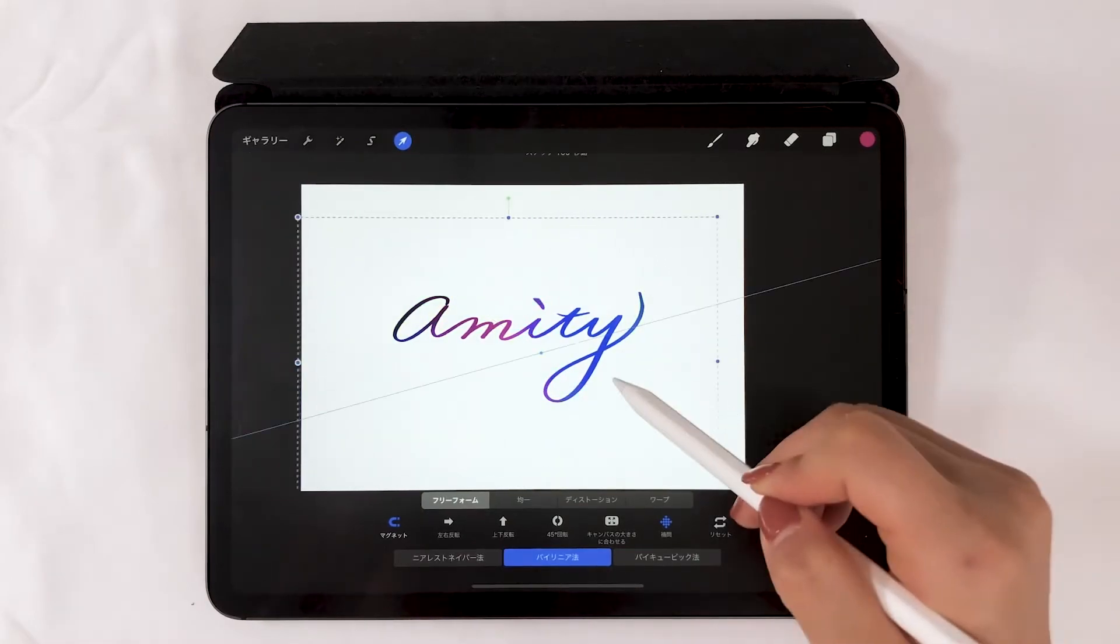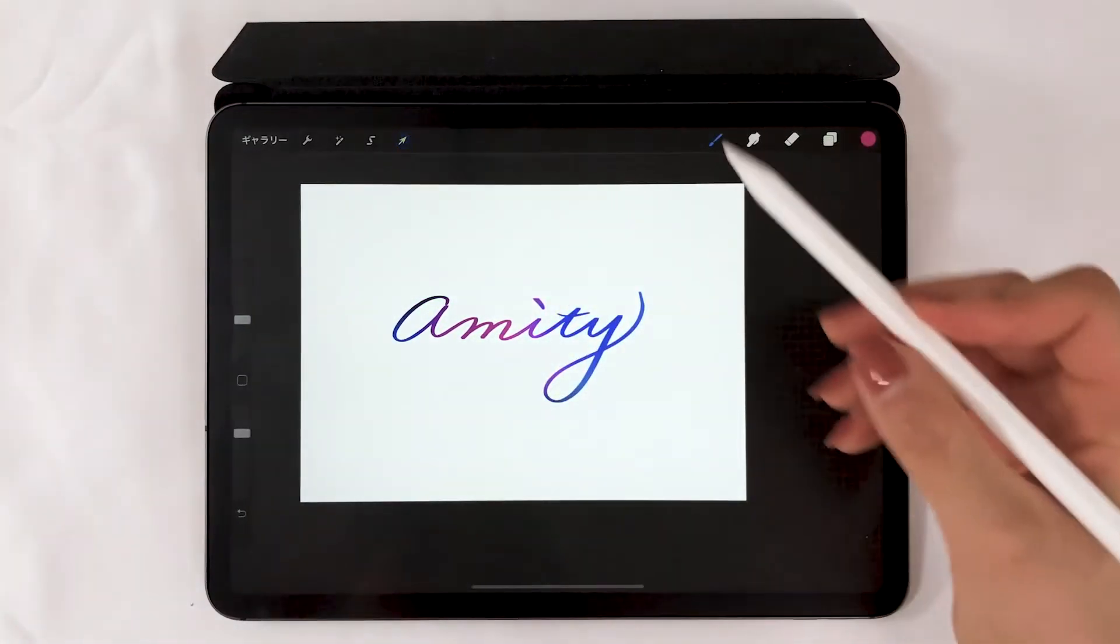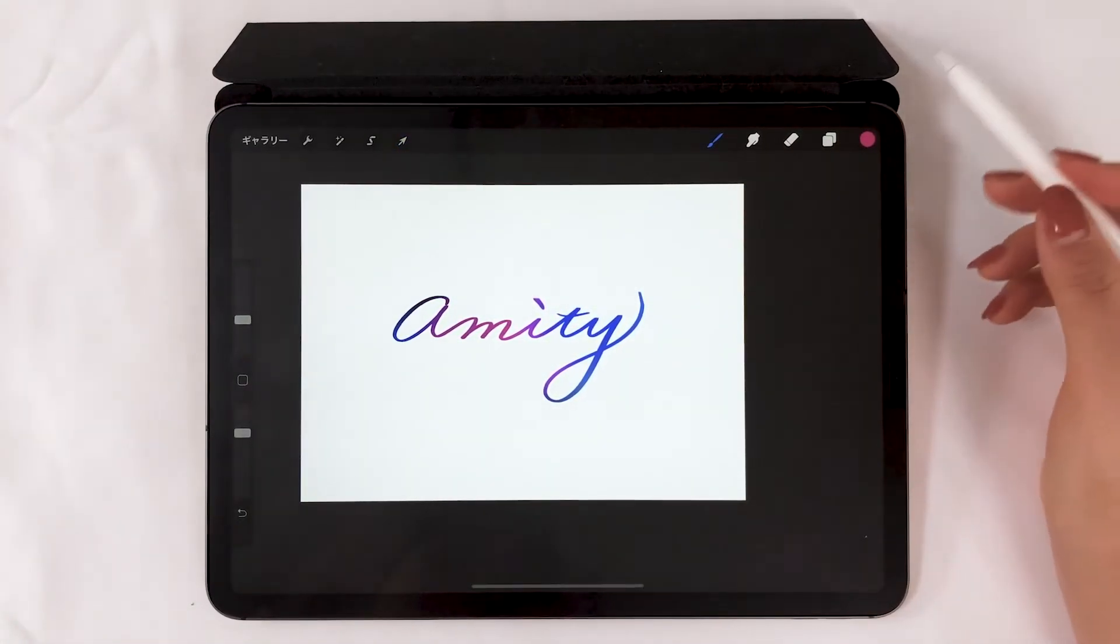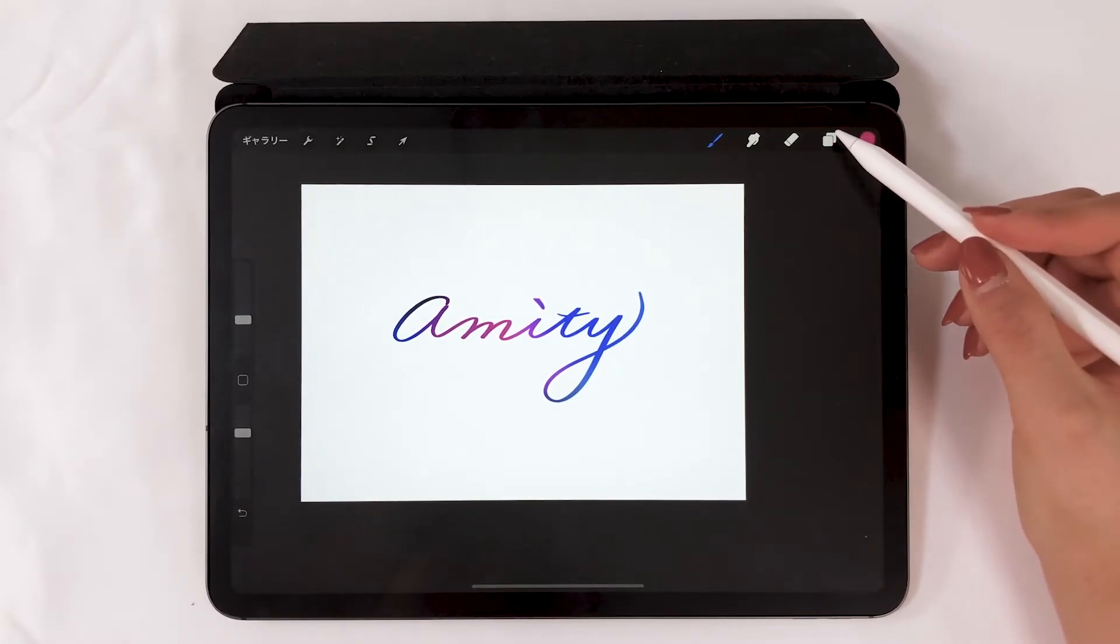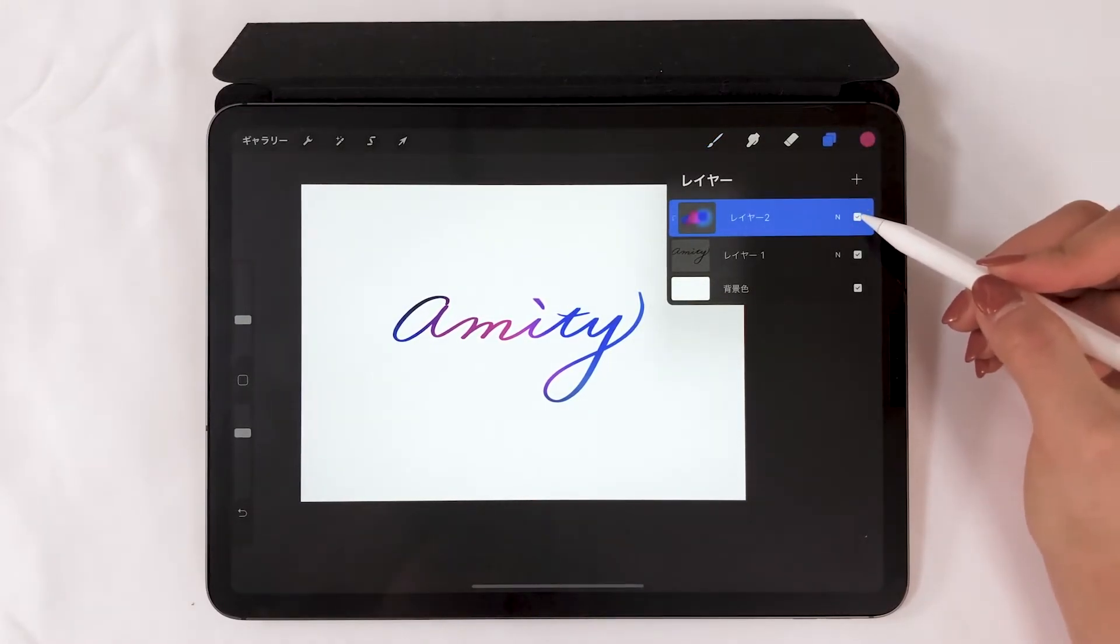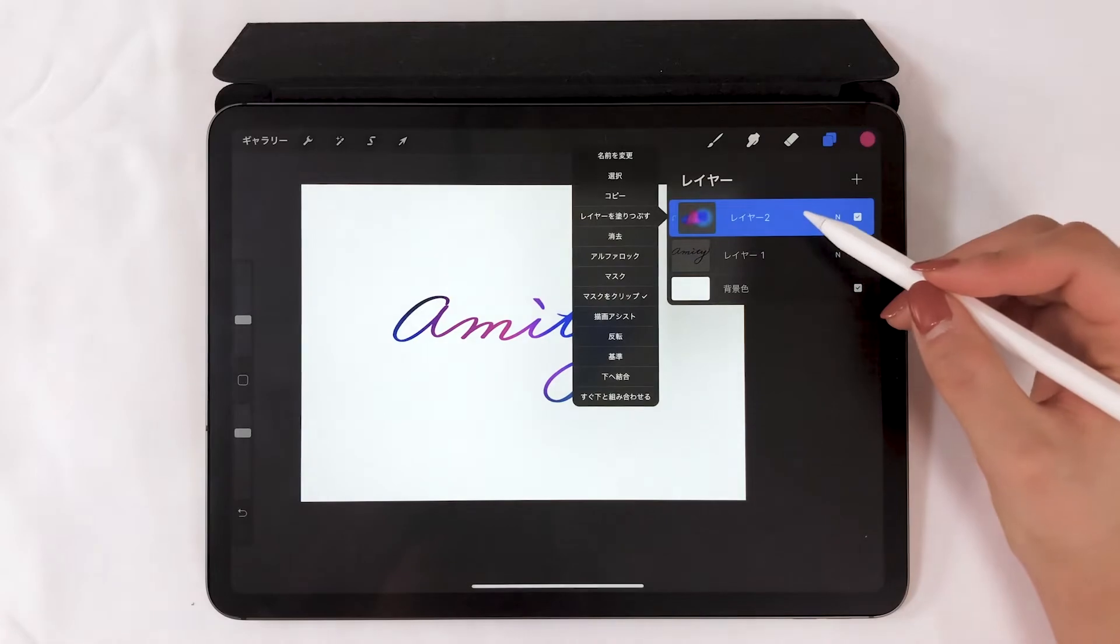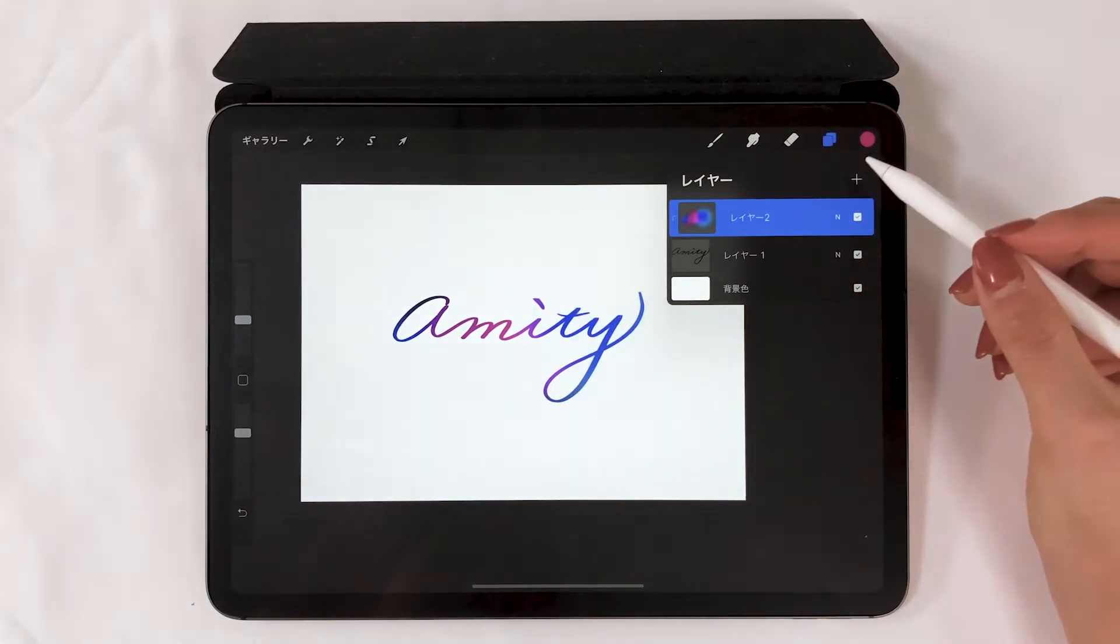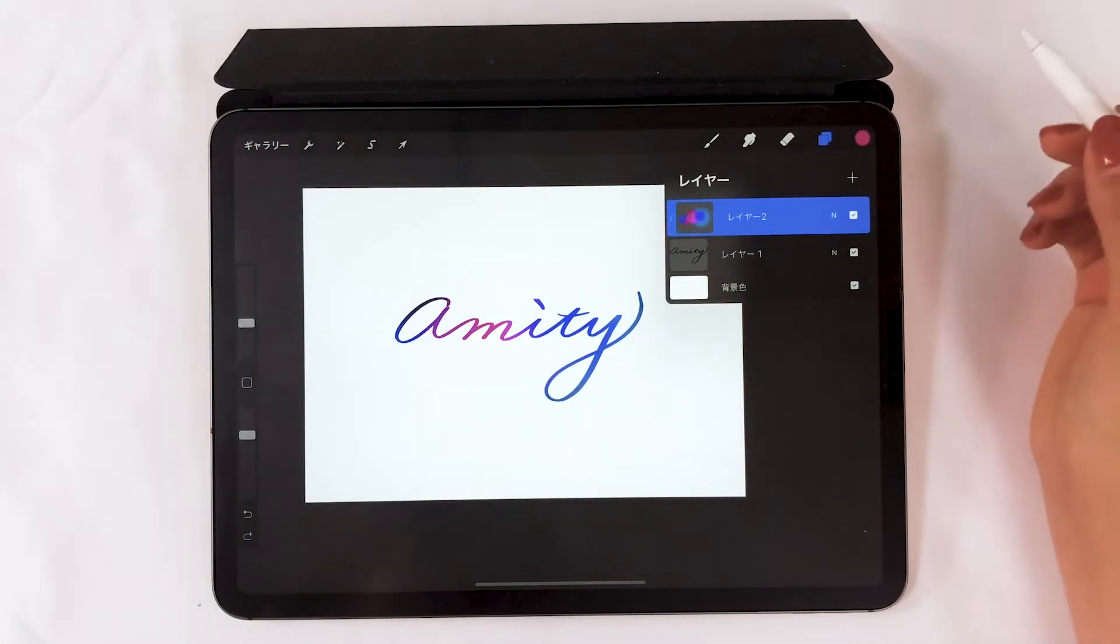If you use Photoshop, you're probably familiar with clipping mask. It's the same function. Applying this, you can put lettering on photos.